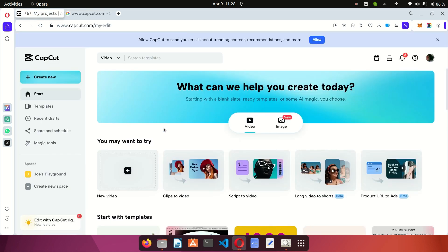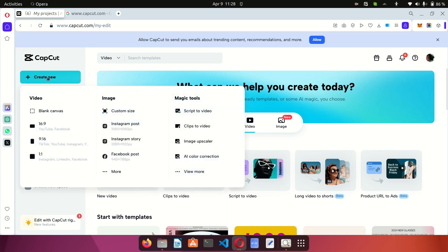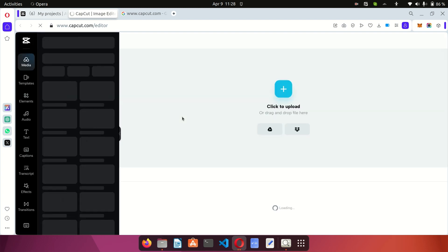The first thing you need to do is log in or sign up if you don't have an account. After you sign up and log in, you'll be presented with the online version screen. Click on Create and choose the 9:16 template, which is the perfect size for YouTube videos.